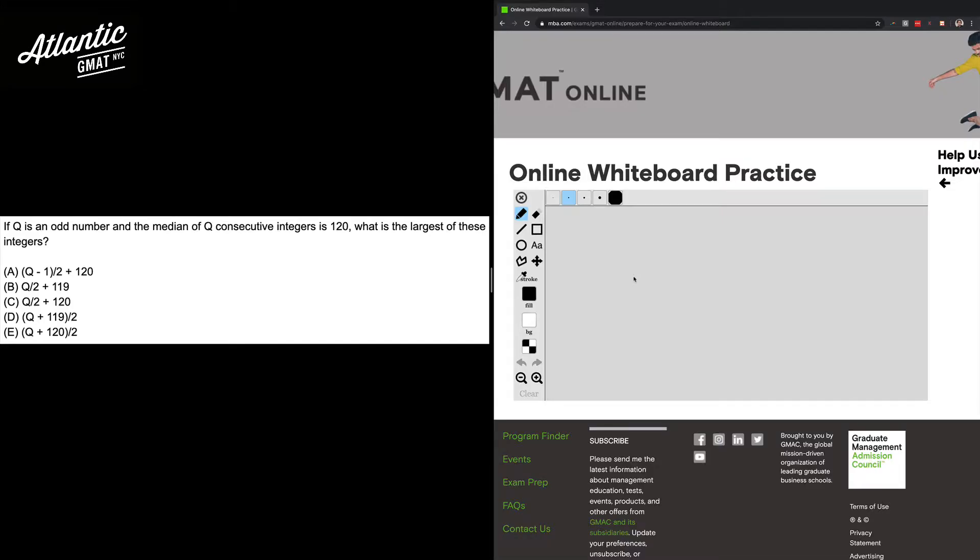Hey everybody, this is Andrew Geller from Atlantic GMAT here with another video explanation using the online whiteboard practice tool from MBA.com.